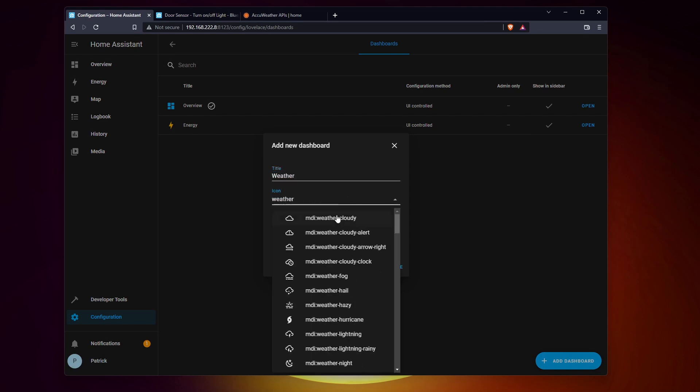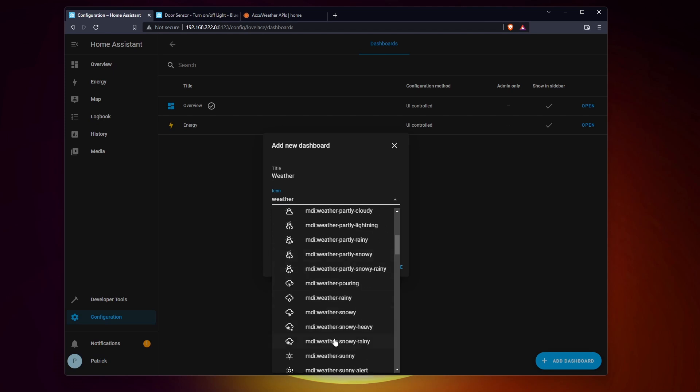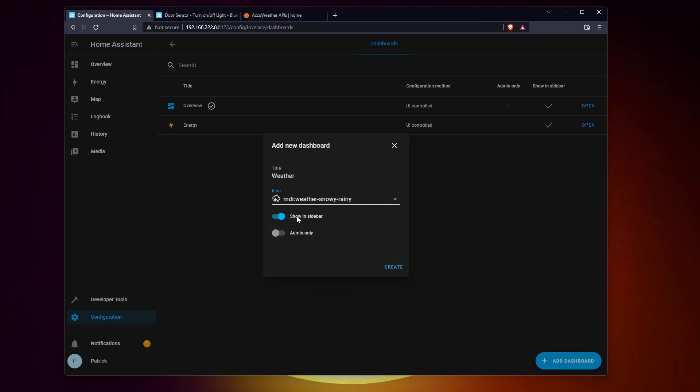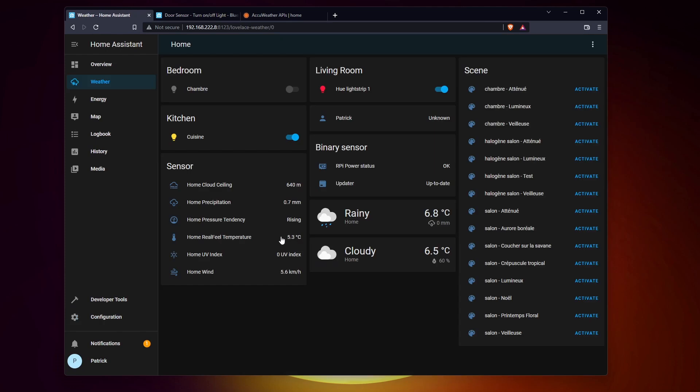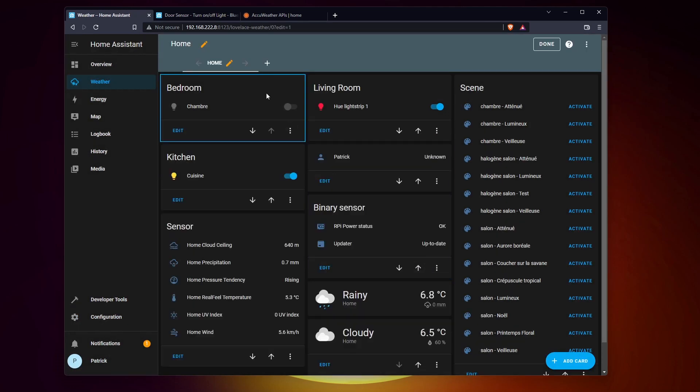For example, I can create a new page for my weather integration and display all the values I want in the format I prefer. Home Assistant fills it with default cards, but you can move or remove all of them and change the display settings.